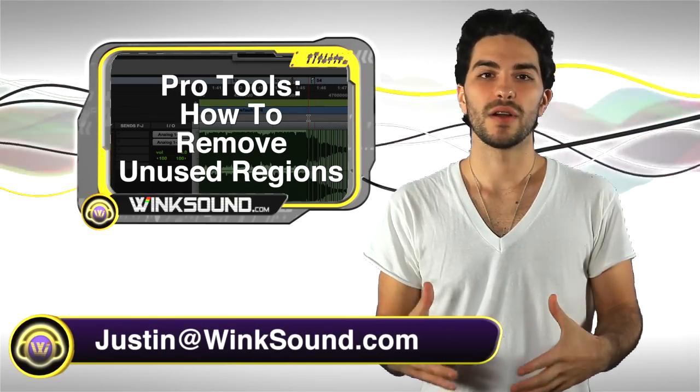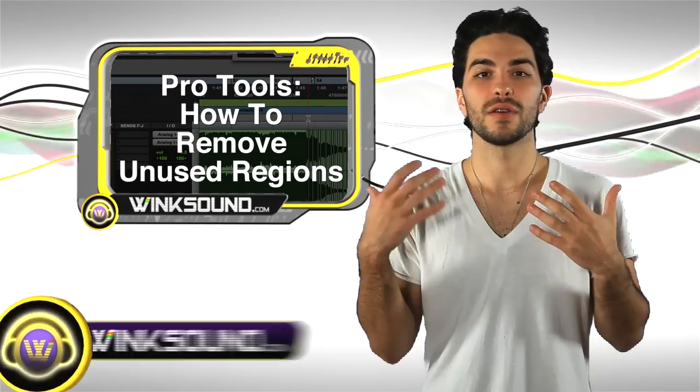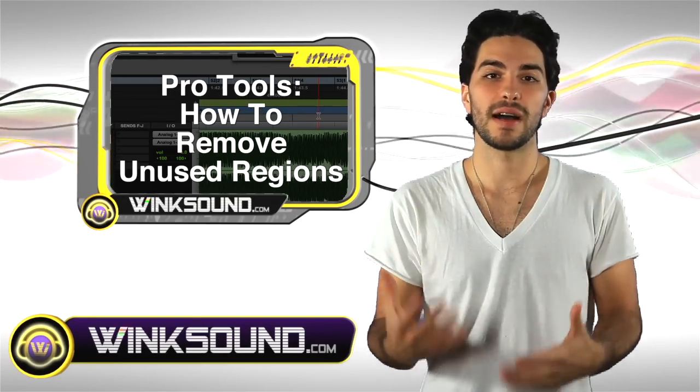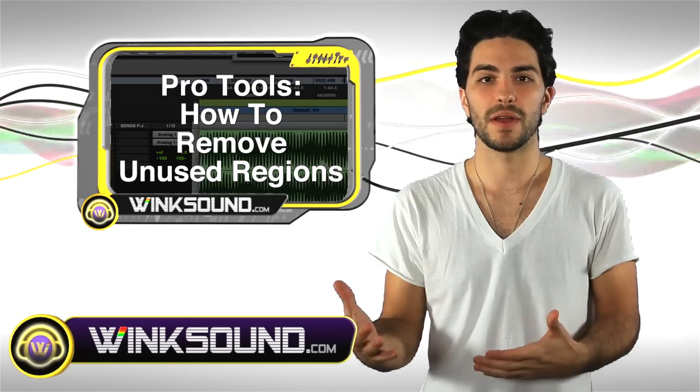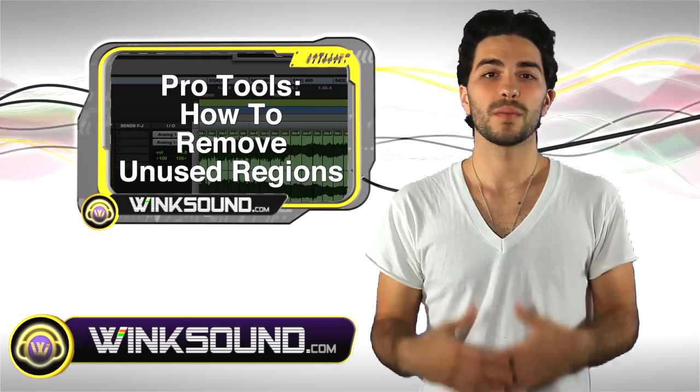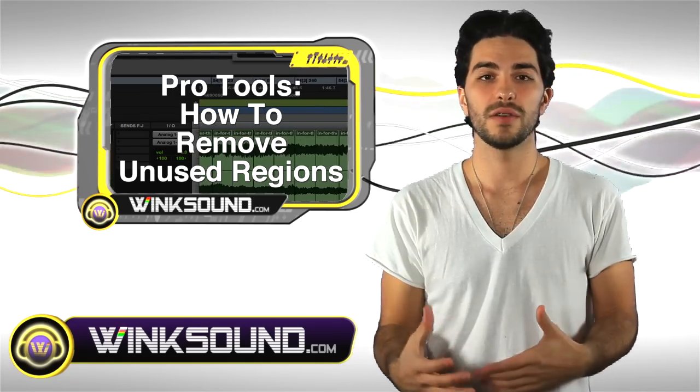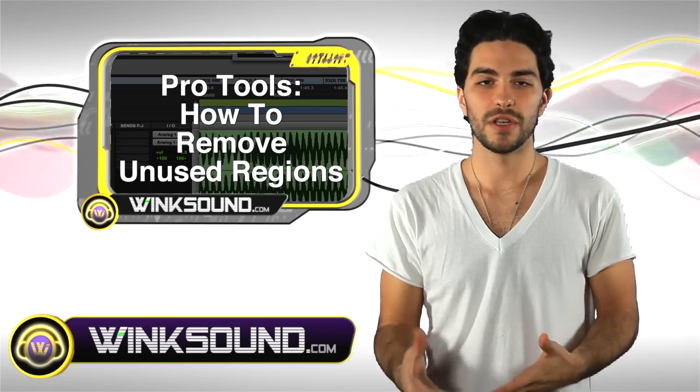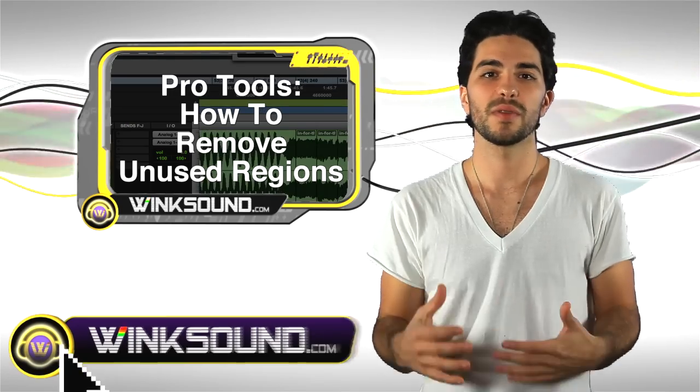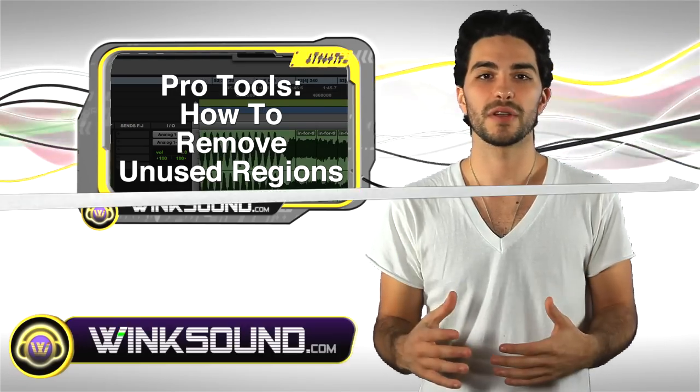Let's say you've got a lot of edits going on and it's going to create a lot of regions in your regions menu. So what I'm going to show you how to do is to delete your unused regions so you can simplify and clean up your session.